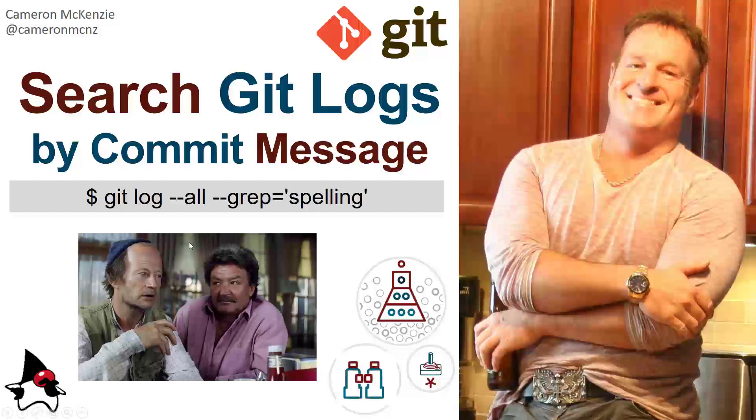The command's git log --all --grep equals, in quotes, single quote spelling.